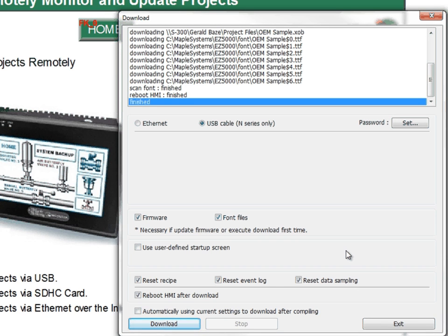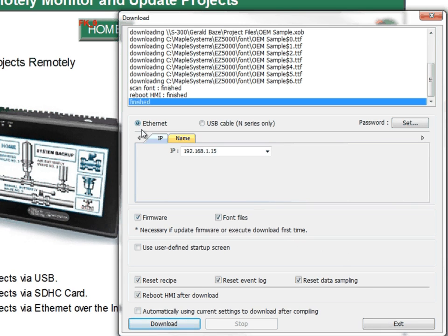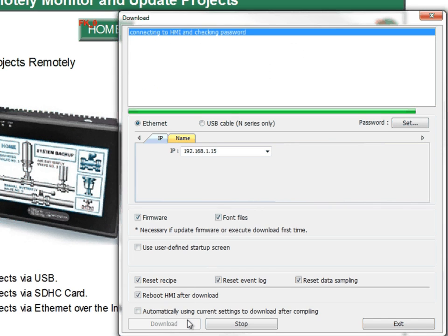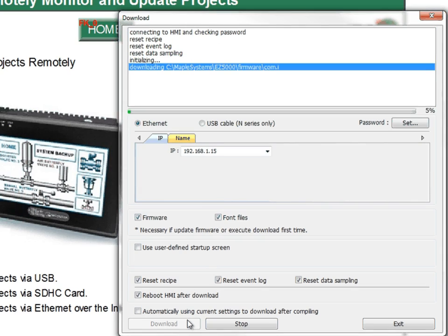Another way to download a project is over Ethernet. Whether over the internet or just locally, this is also an easy option. In the download window, check the Ethernet option and input the IP address of the HMI, then click download. Make sure the password for the project matches the download password in the HMI.